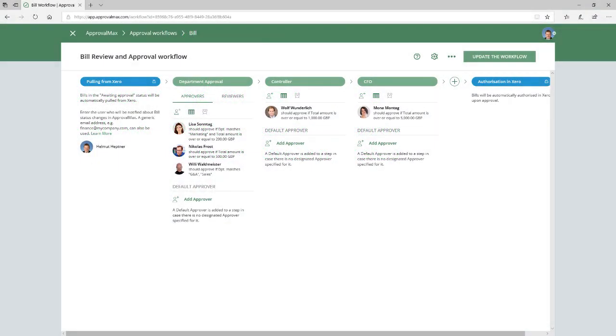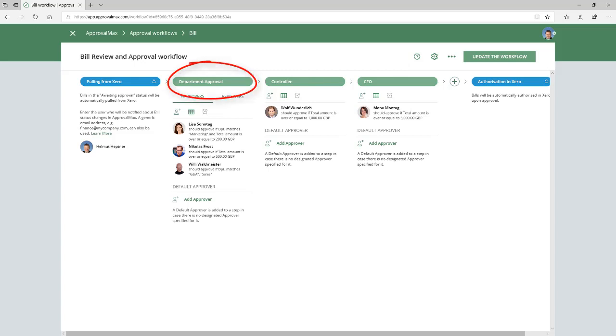Here you can see a typical approval workflow, in this case Bill Approval, that includes three approval steps or levels. The organizational logic of these approval levels is that all bills must go through the initial level, Department Approval.